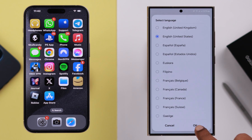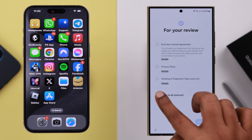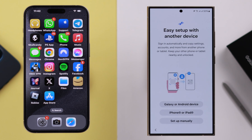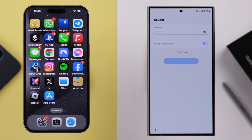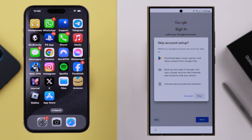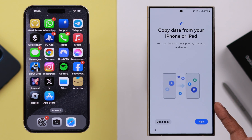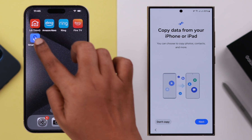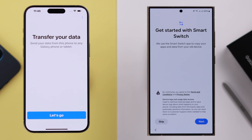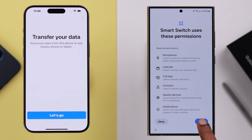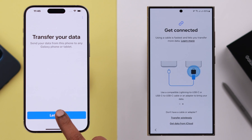If you're setting up your Samsung phone fresh, after selecting the language, agree to the terms and conditions. In the 'Easy Setup with another device' section, tap on 'iPhone or iPad', connect your Samsung phone to your Wi-Fi, and when you reach the 'Copy data from your iPhone or iPad' section, open the Samsung Smart Switch app on your iPhone. On your new phone, press 'Next', then 'Next' again, and allow all permissions for Smart Switch.